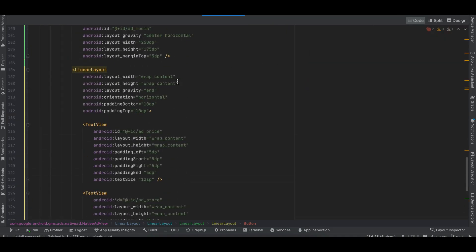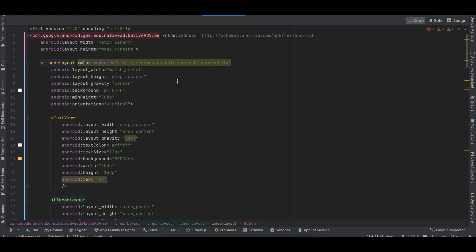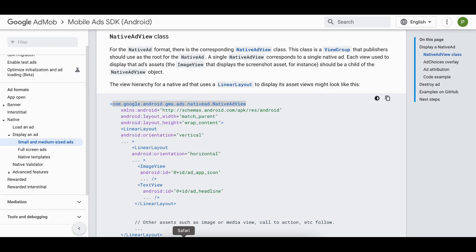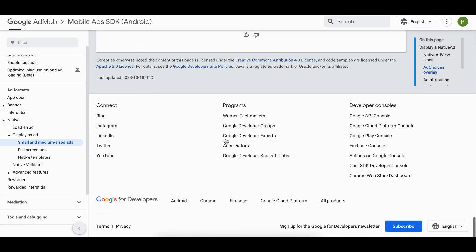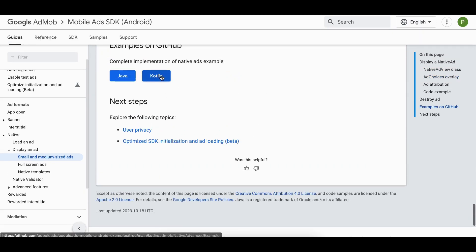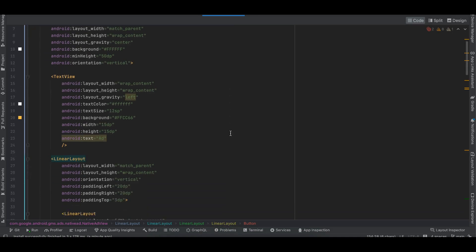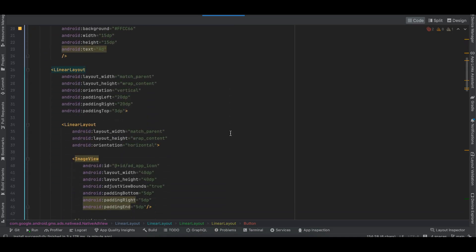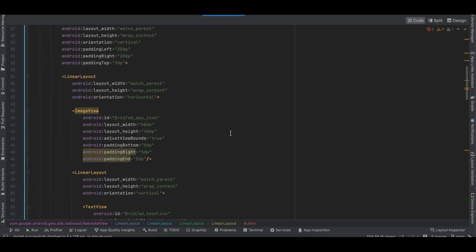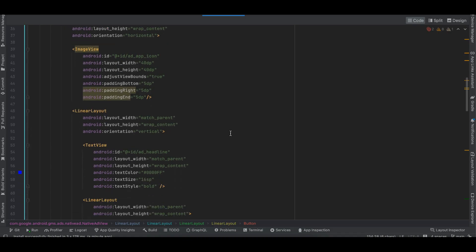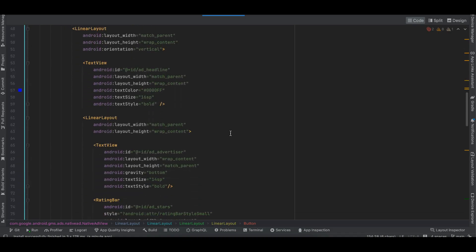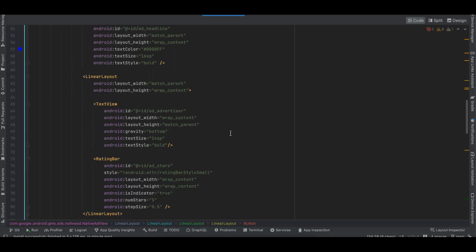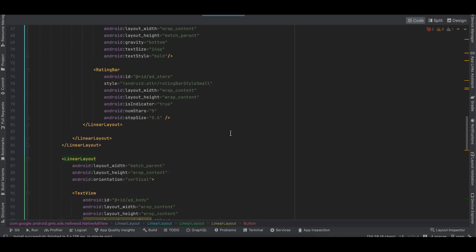I'll just show you the XML layout again. If you want you can pause the video, or in the documentation at the bottom they have given a resource link so you can copy it from the Kotlin part. You can pause at the appropriate time to copy this.